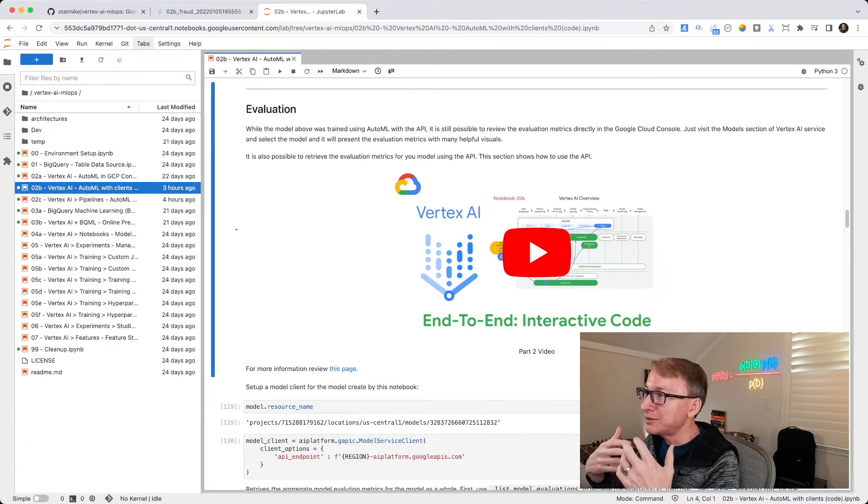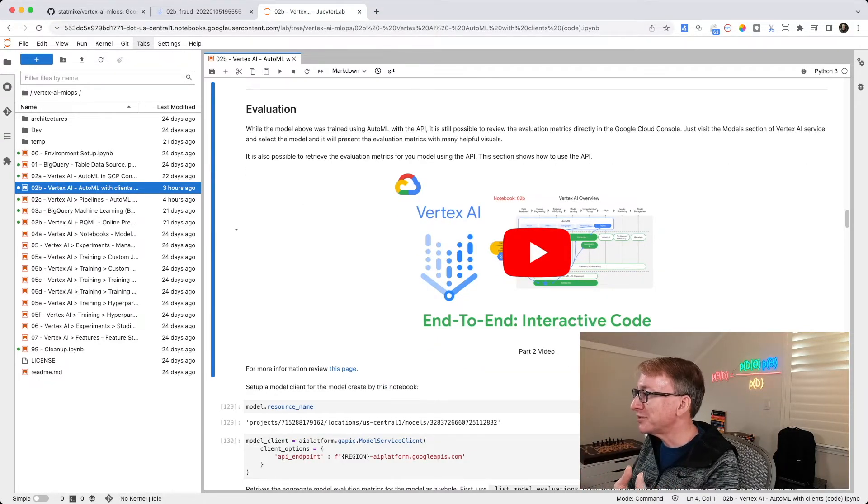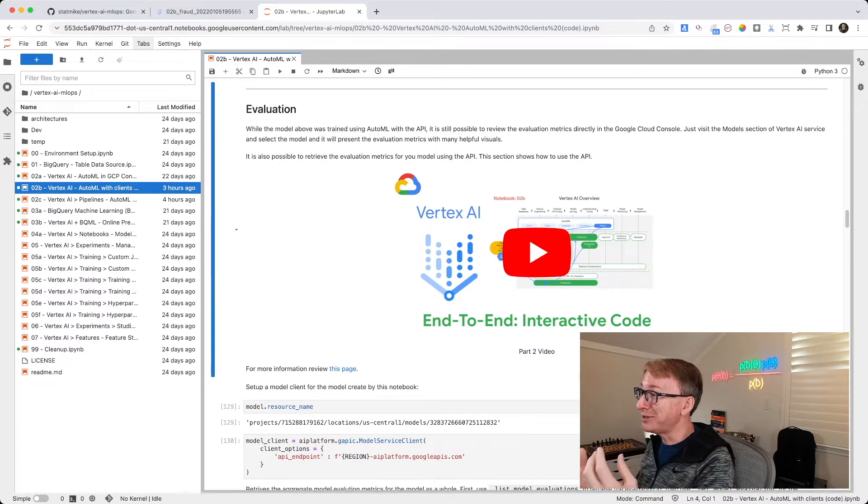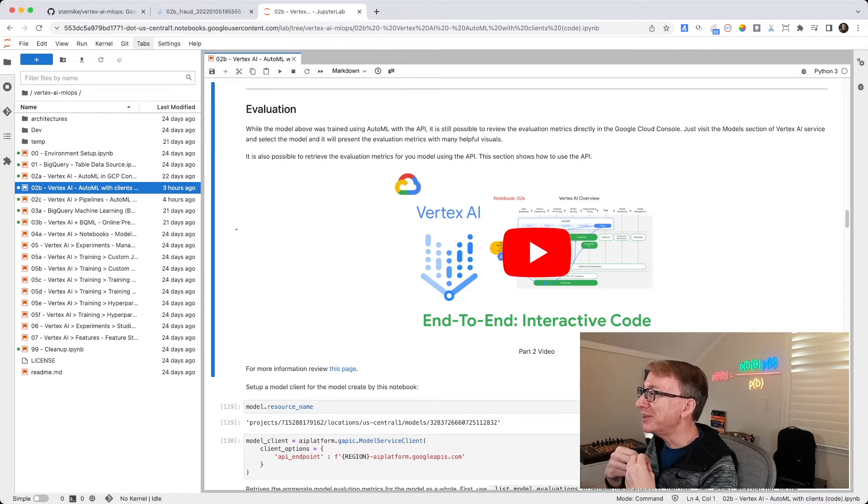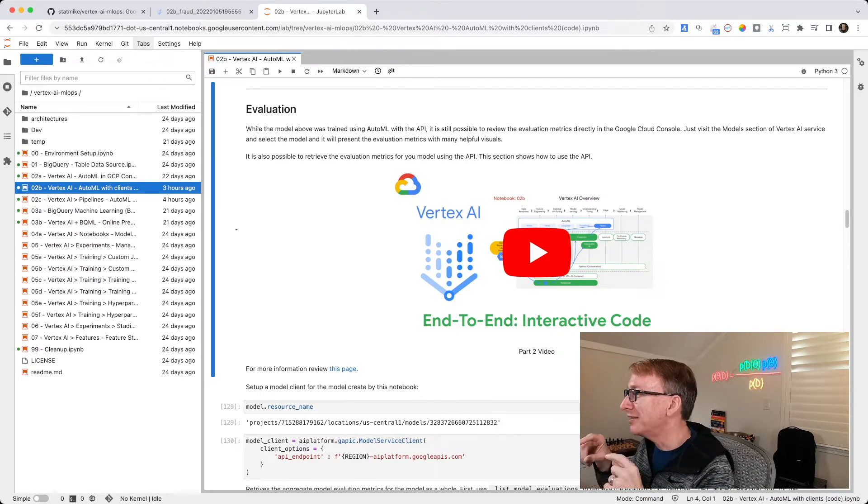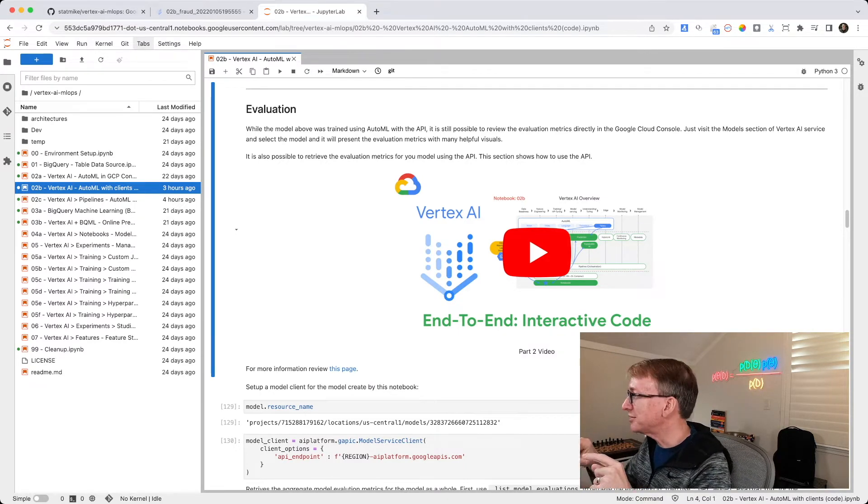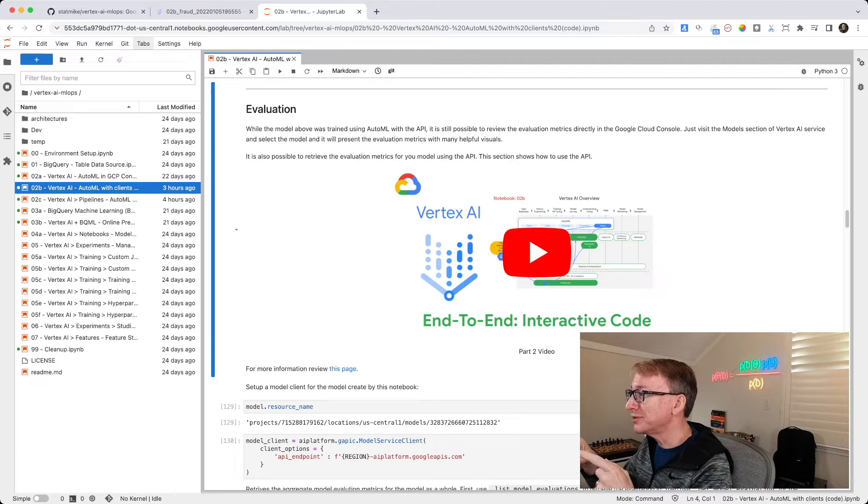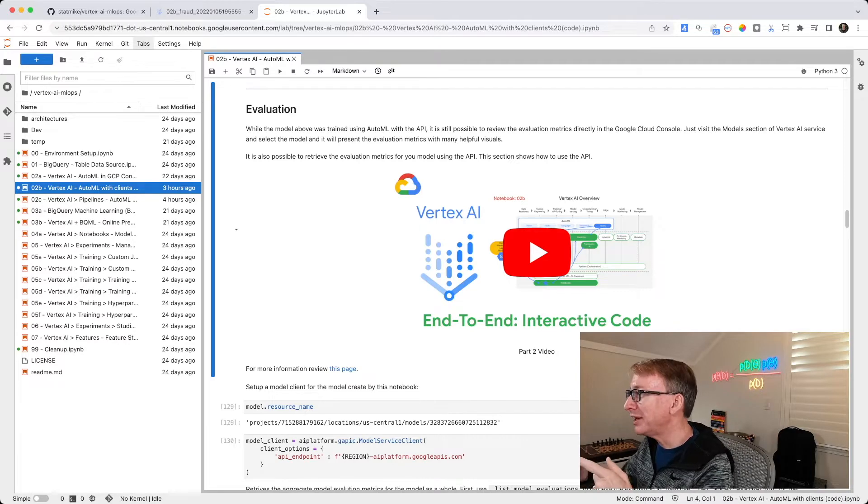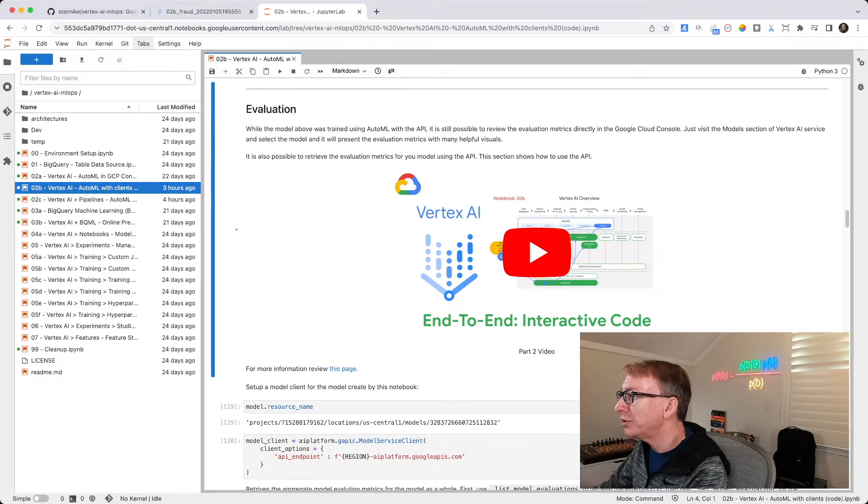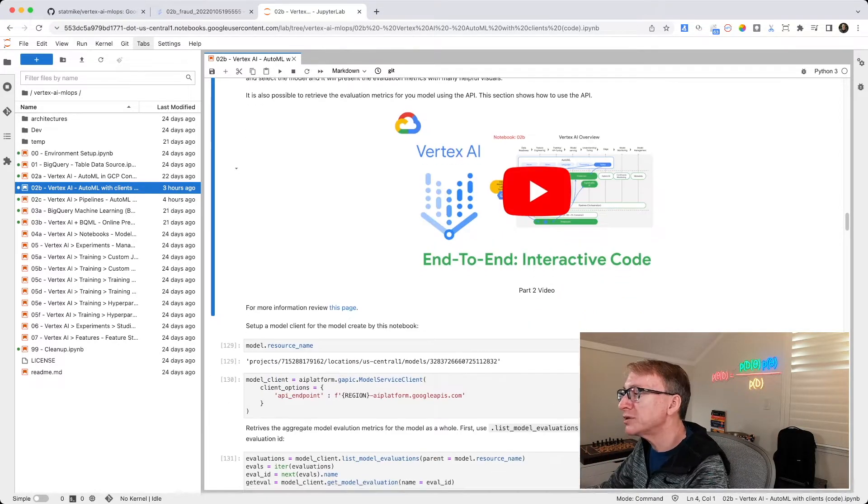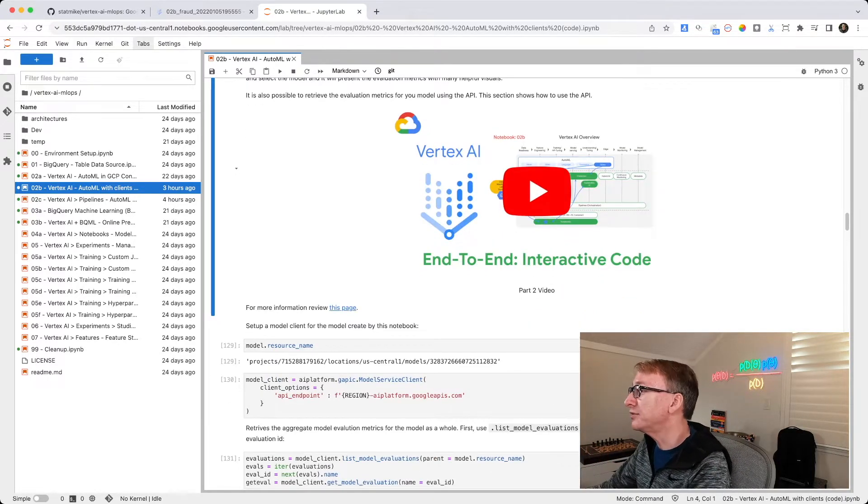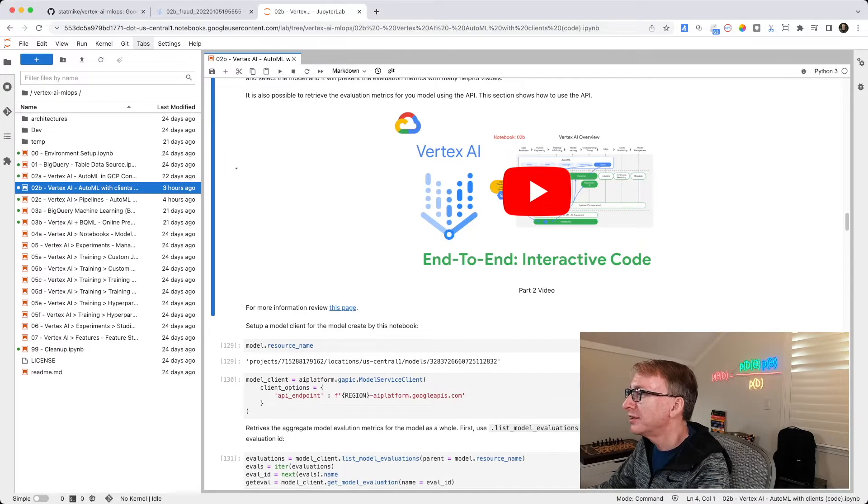In evaluation, we have this choice with AutoML. We can use the automated information in the console, or we can use the API to retrieve that. This notebook is now going to use the API to retrieve. I put a link in to some more information on doing this.